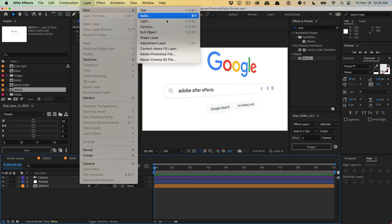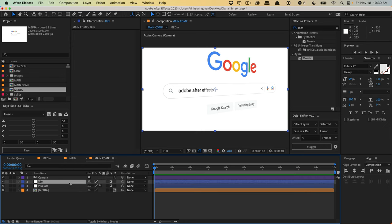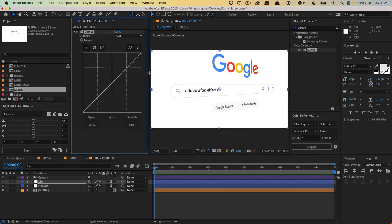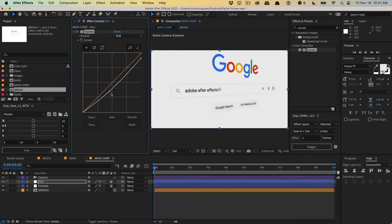I'm going to create another adjustment layer and call this 'dim.' Whenever you record your digital screen, the whites don't really look right — it's either blown out completely or very dim because you're recording your LCD or LED screen. The highlights are usually capped off. To do that, just bring in the curves effect and bring down the highlights so it's not so poppy. You're dimming the whites a little bit to get a more realistic look, as if you're recording a screen on camera.